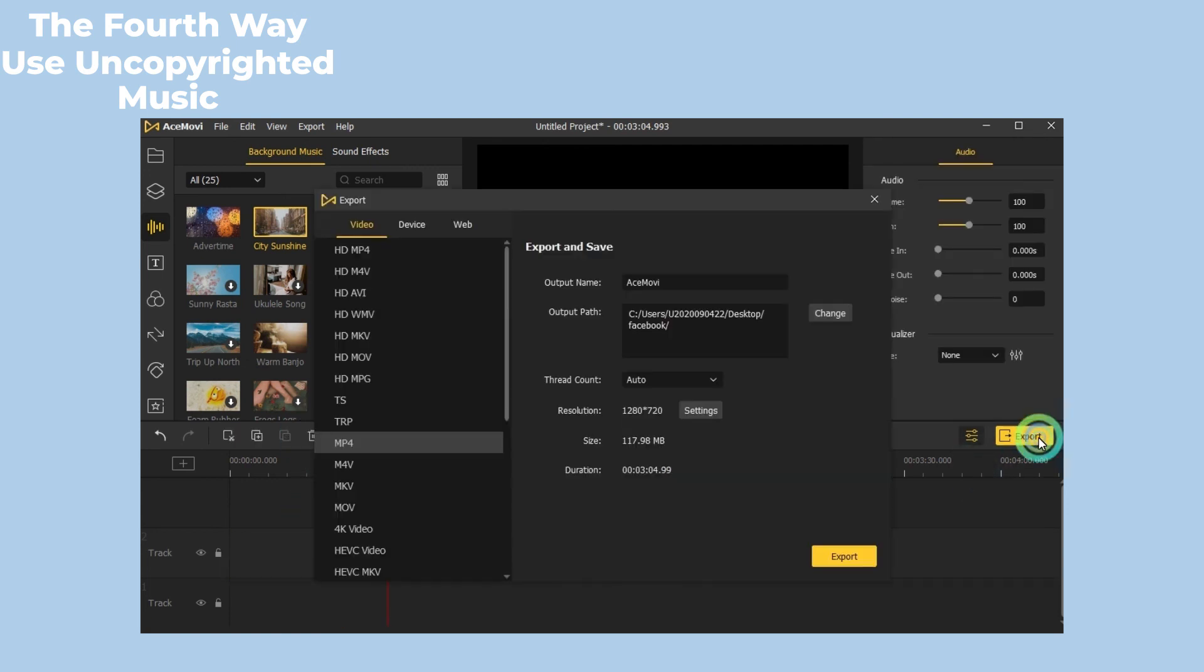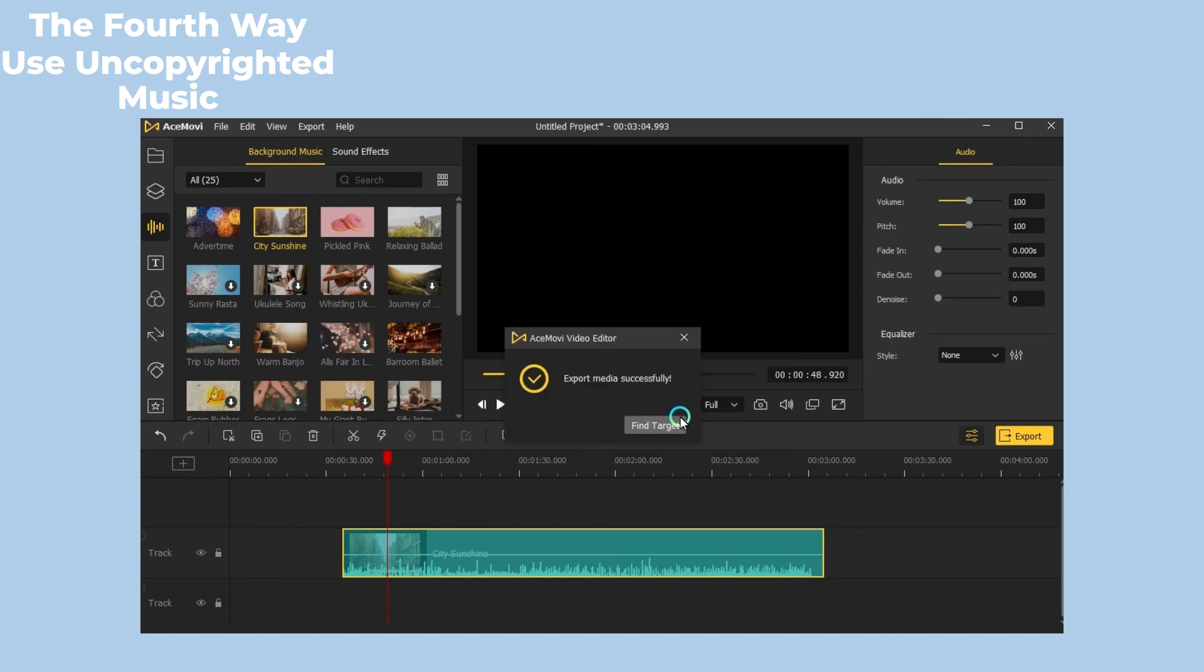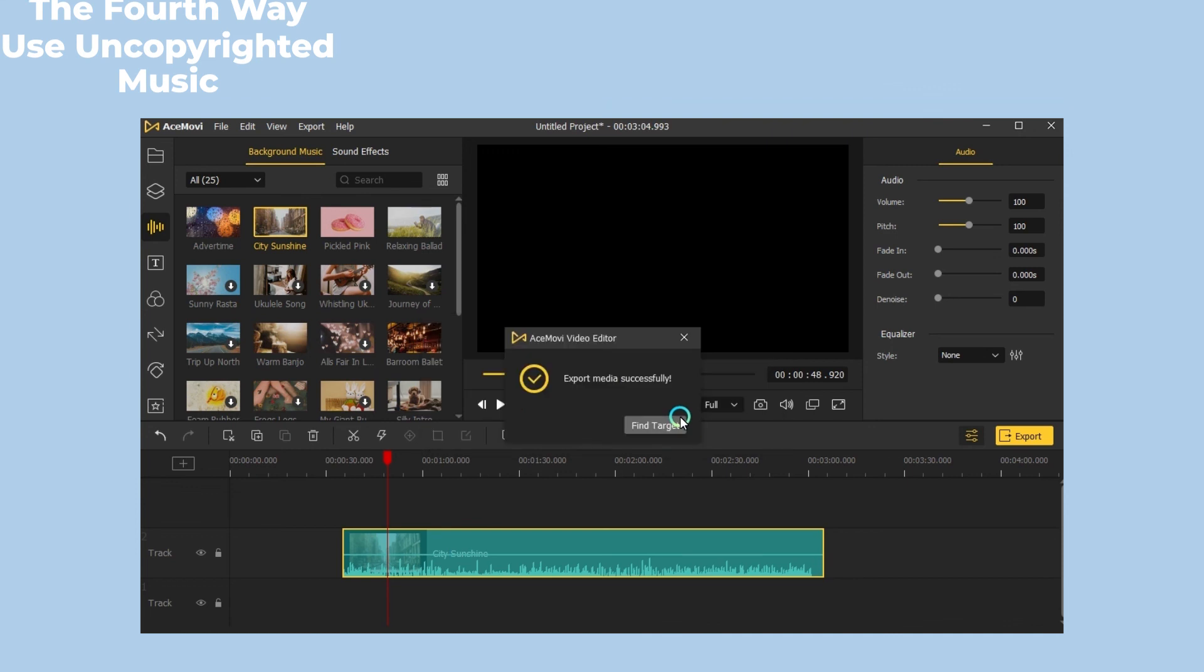After the editing, you can choose the best aspect ratio for Facebook and export the video, then upload the video with music on Facebook without copyright issues.